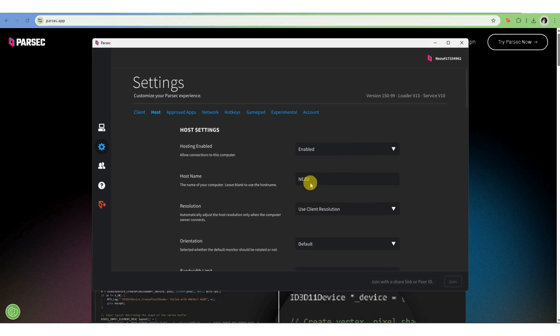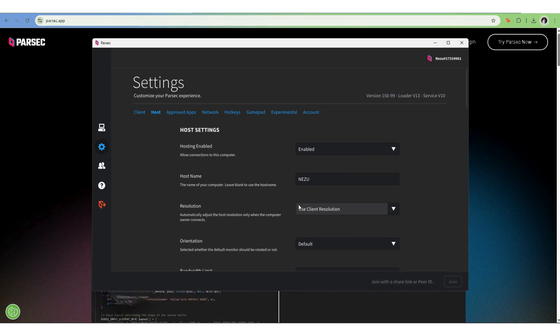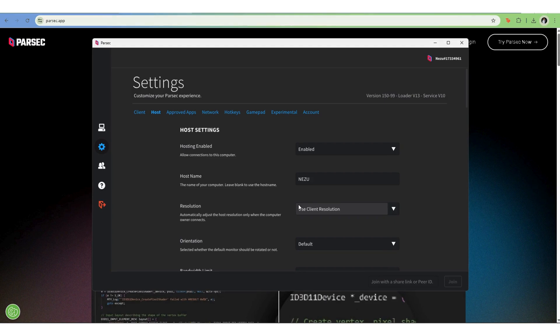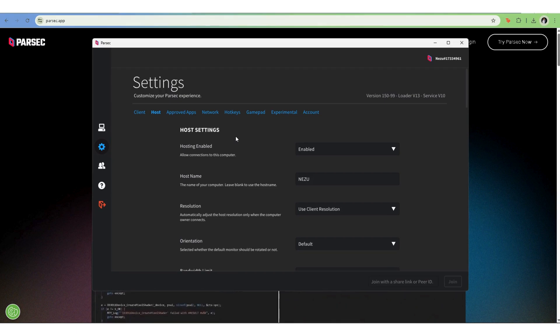Now, on your client device, the one you're using to connect, open Parsec, login with the same account and you'll see your host computer listed. Click connect and after a few seconds, you'll have full control.